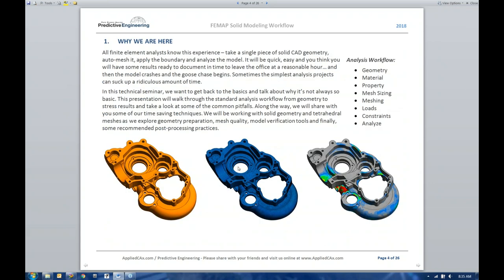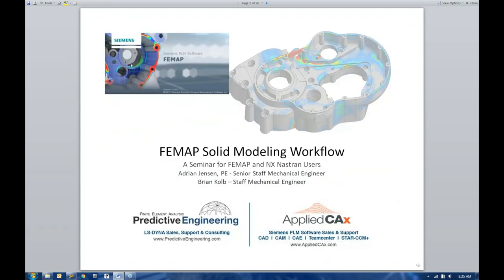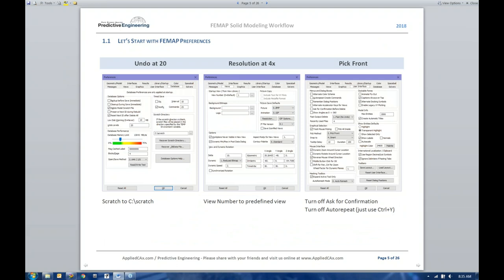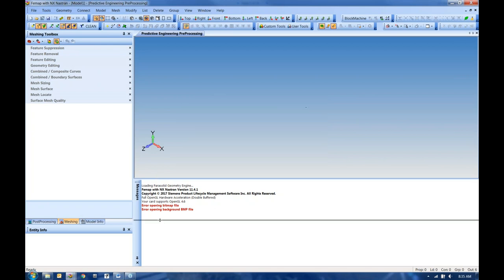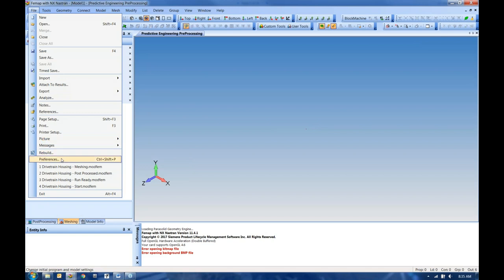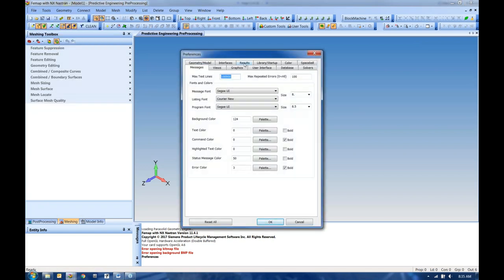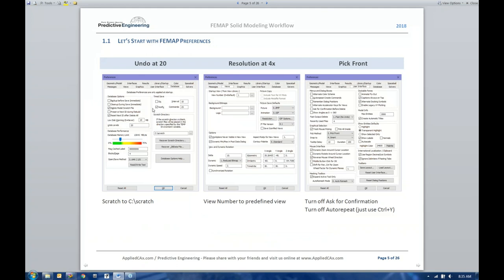We've got a large transmission housing here that we'll be working through today — it might look familiar from the FEMAP splash screen. Before we start modeling, I always like to do an introduction with the FEMAP preferences. So let's open up FEMAP. Under File and Preferences — not to be confused with References — there are lots of things to adjust. Undo is great: if you make a mistake, Control-Z undoes it. You can set your number of undo levels in Preferences. These temporary files keep track of what you've done so you can undo and redo. It's really nice if you want to try something and aren't sure it'll work.